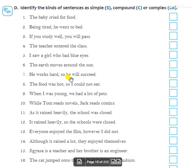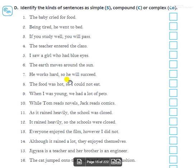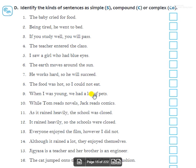Seventh: 'He worked hard so he will succeed.' — 'So' is used to join two sentences, so this is a compound sentence. Eighth: 'The food was hot so I could not eat.' — Similarly, this is also a compound sentence. Ninth: 'When I was young we had a lot of pets.' — This is a complex sentence.